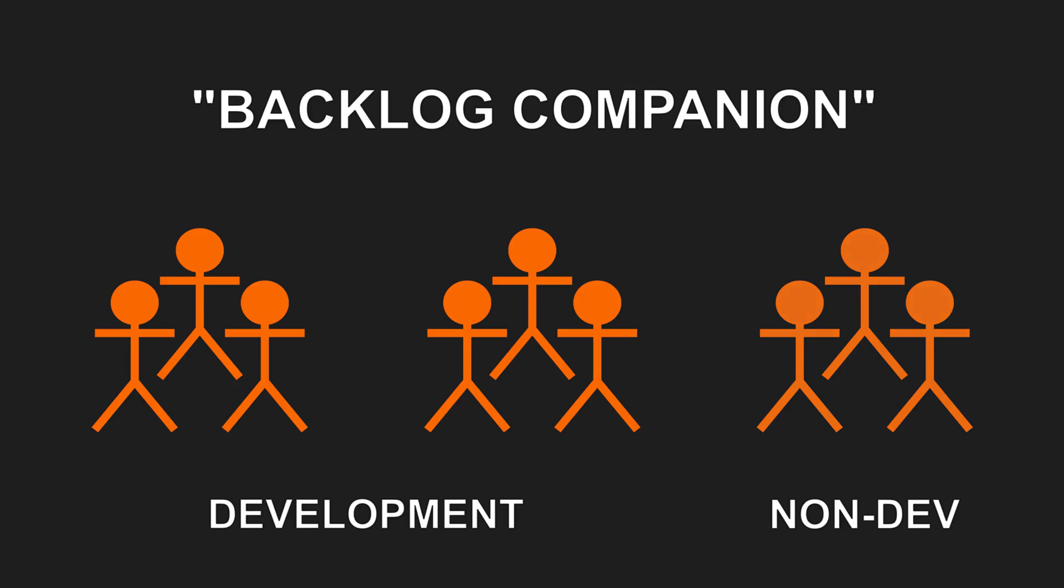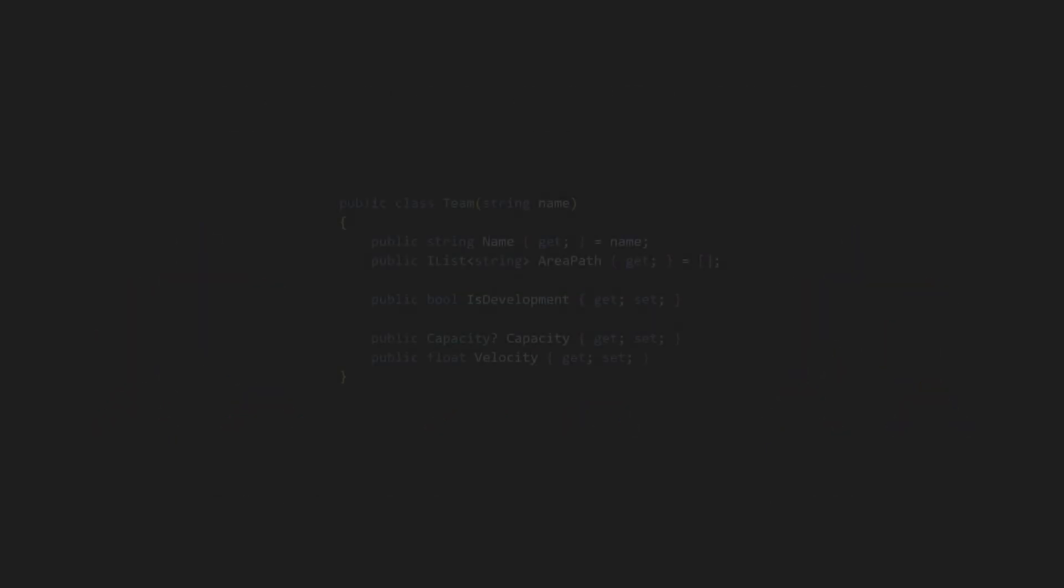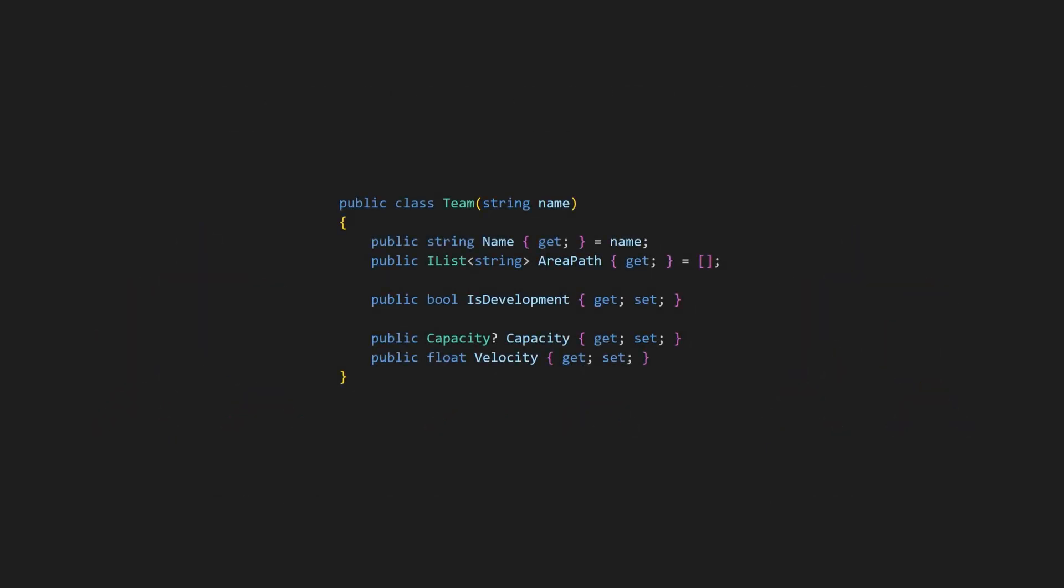But our customer also wants us to include non-development teams that contribute to features like creating training material. However, these teams should be excluded from computations like cut line or burndown charts.